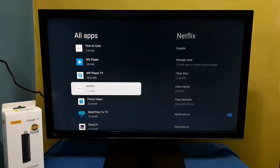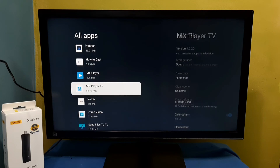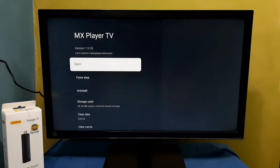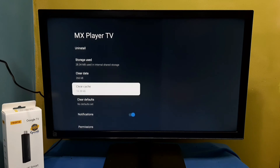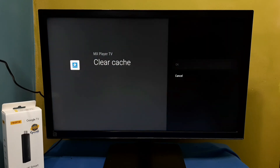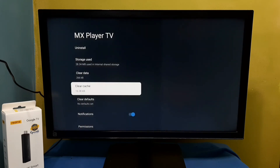Let me clear the cache of another app. Let me select MX Player. Here we can see the cache — let me clear it.